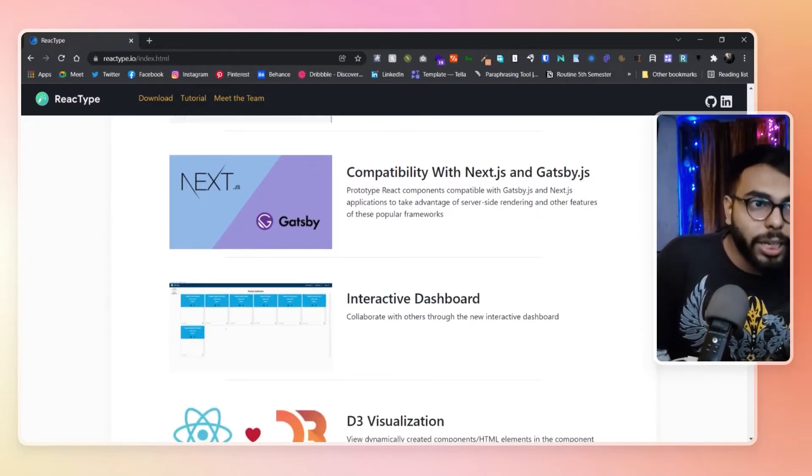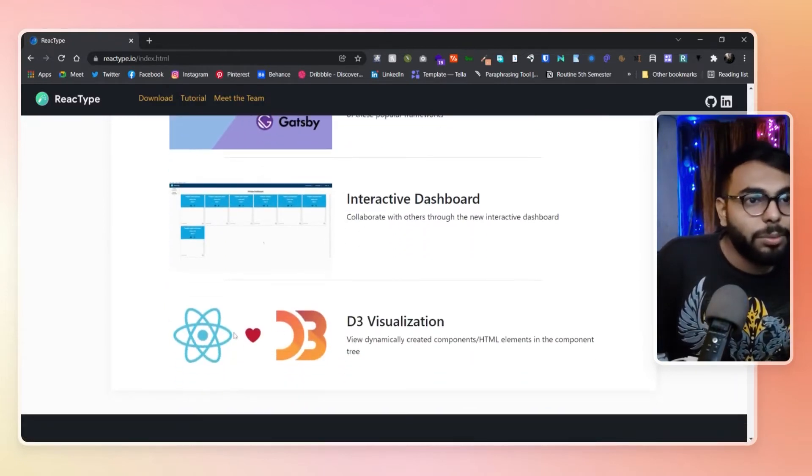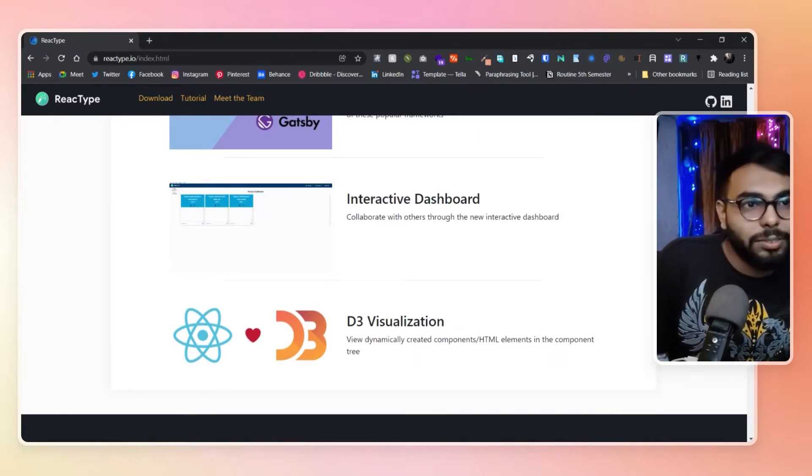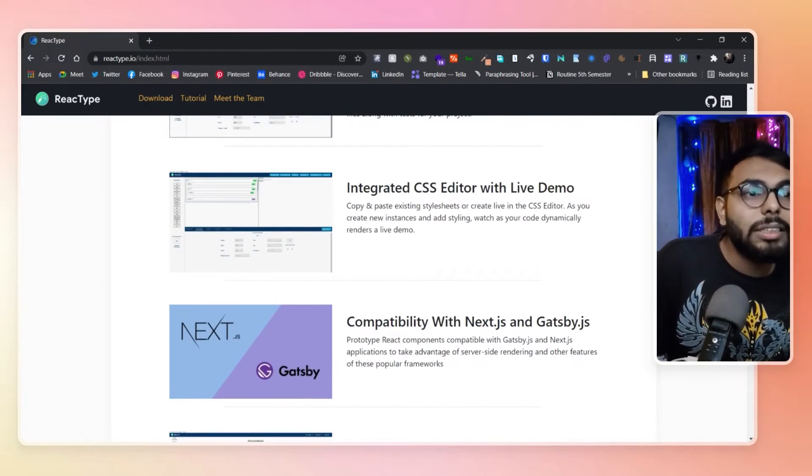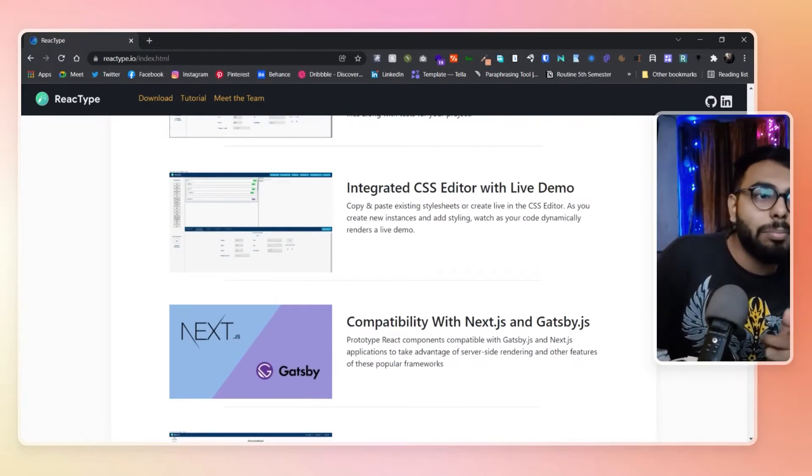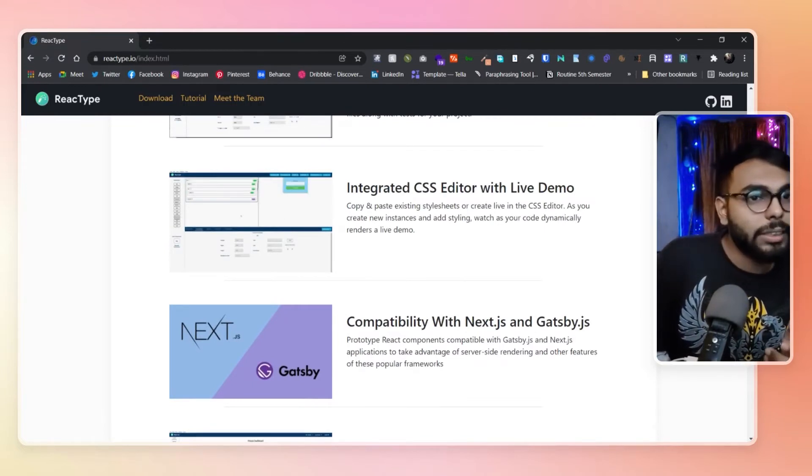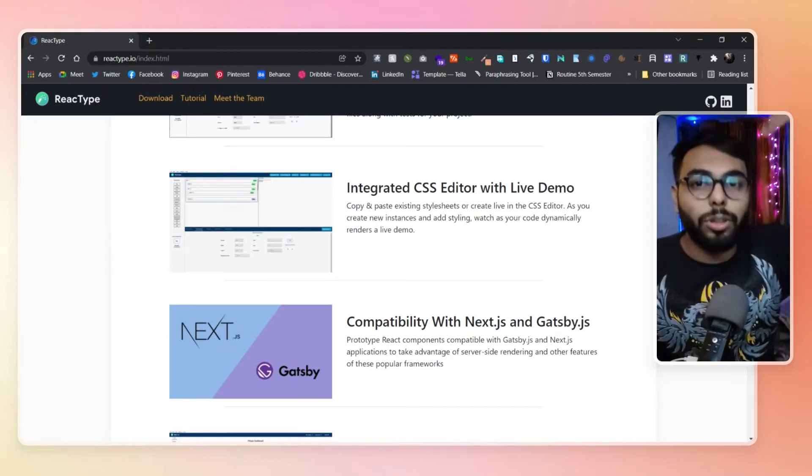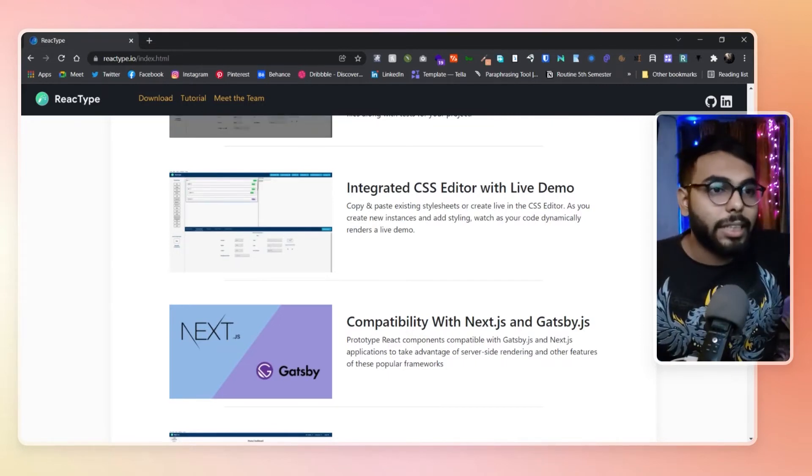It has interactive features and D3 visualization. This is Next.js compatible, so if you know about Next.js, Next is a bit different from React but it is built on top of React to create static or server-rendered websites.